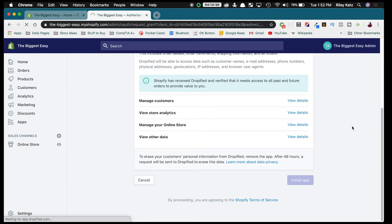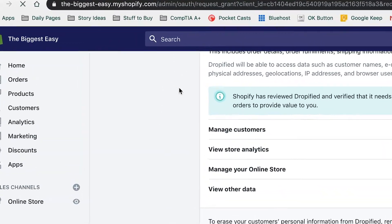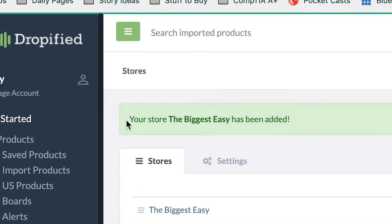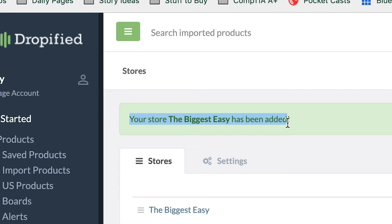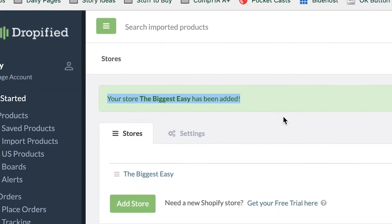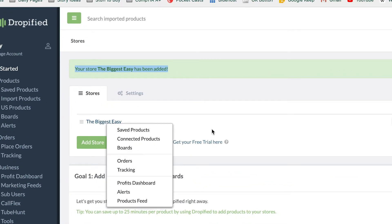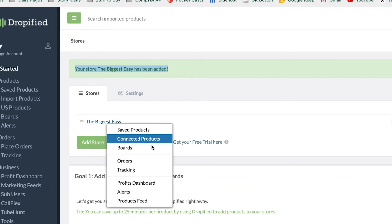So once that works, you're going to see a confirmation on the Dropified screen right here. Your store, The Biggest Easy, has been added and now from there you can start adding products to your store.